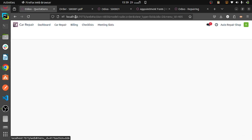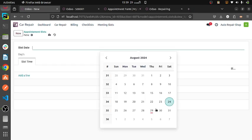We have not created any vendor bills. Then checklist — for technicians assigned, assigning date, and meeting slots. I am creating a meeting slot that I will be available on 29th Thursday, and adding a line that will be available for two time slots.